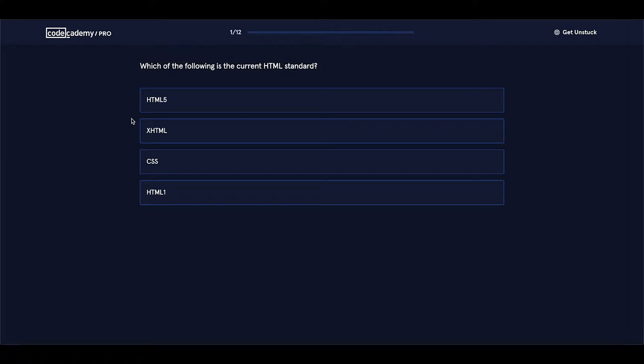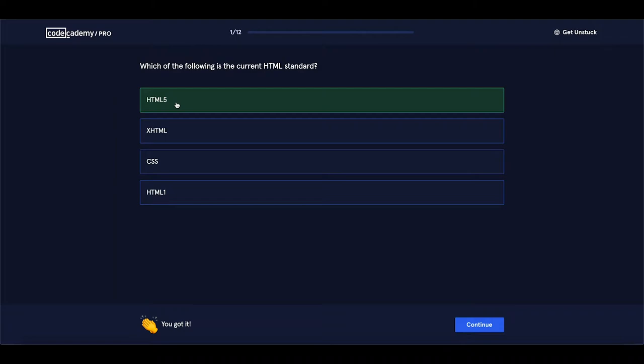Which of the following is the current HTML standard? You remember we talked about this one. The current version of HTML is HTML5, so this should be the right answer. And yes, it is correct. Let's continue.